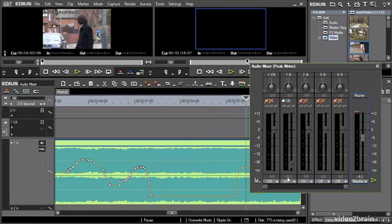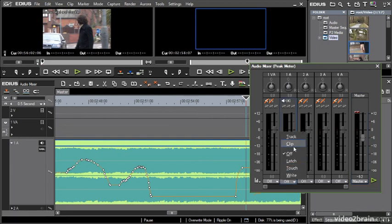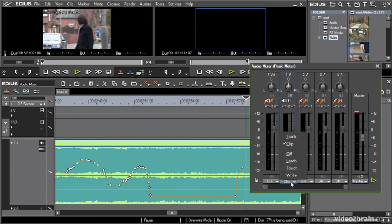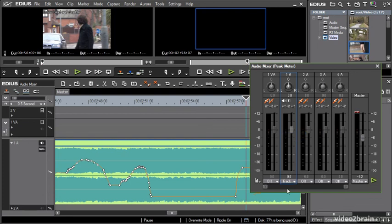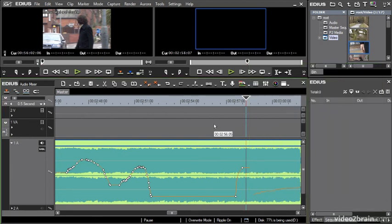Another thing to note here is that the pan control is often grayed out. That's because you can only apply pan adjustments on a whole clip by clip basis or on a track basis. You can't rubber band the pan controls. But if you want to do it with the audio mixer, it's only on a whole clip by clip basis. So that's using the audio mixer in EDIUS 6.